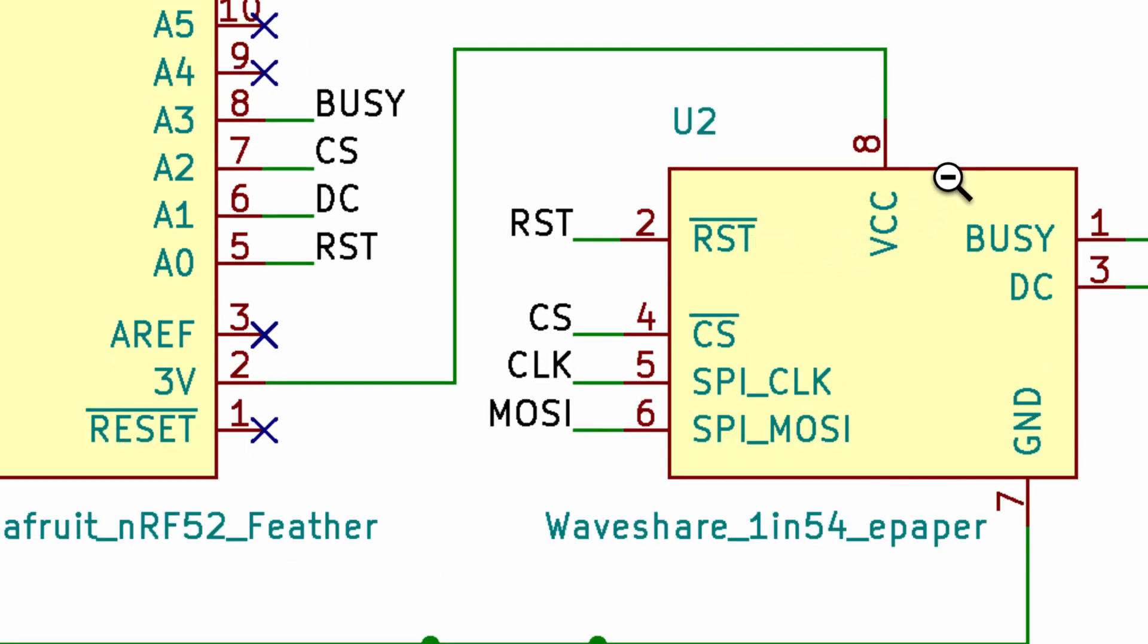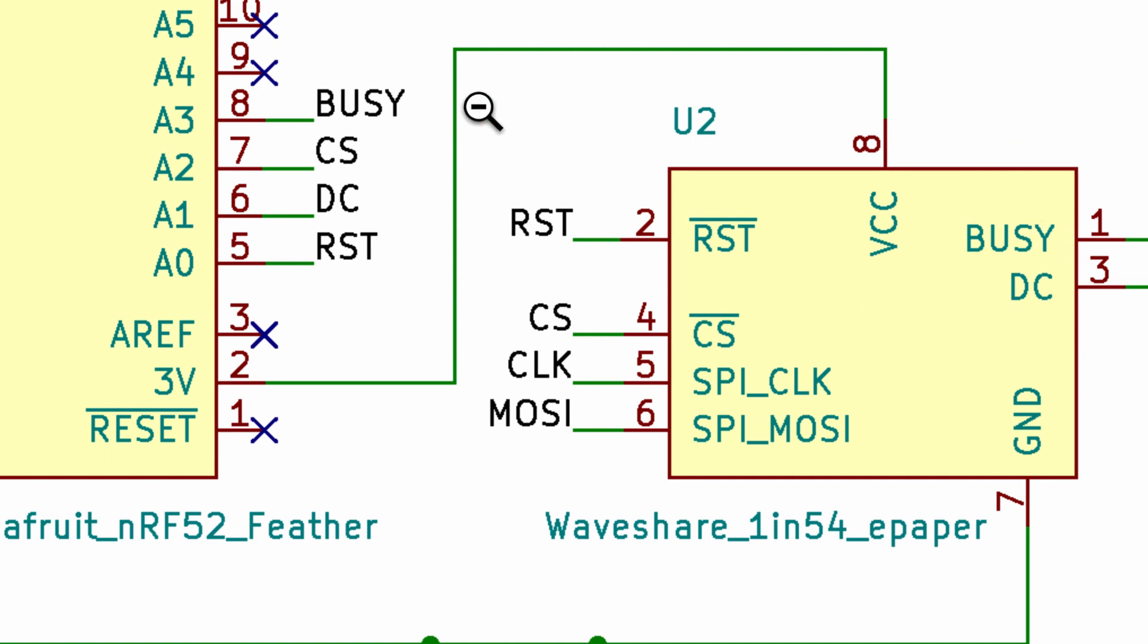The next two easy ones are the clock and the MOSI, the SPI pins. And finally there are the other four pins, the busy, the DC, the reset and the CS which we have connected to the A0 to A3 pins.